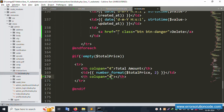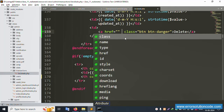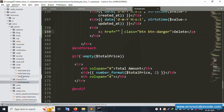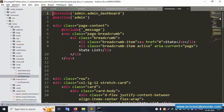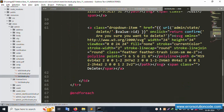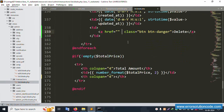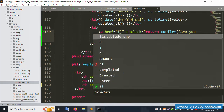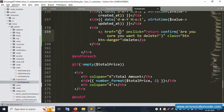Now let's implement a confirmation on click - an 'Are you sure want to delete?' alert. Copy the existing confirmation code and paste it on the delete link. This alert button will show on click. Now let's also create the delete route. The route URL will be for transaction delete.